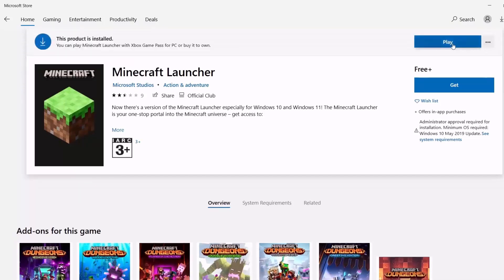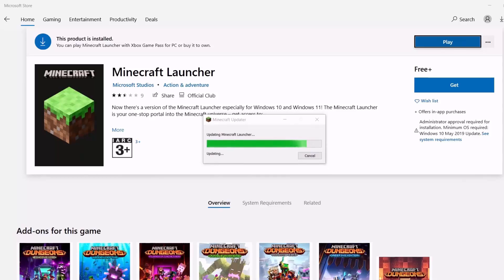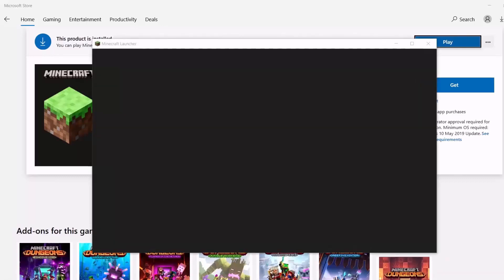Once you've done this, you can now launch your Minecraft Launcher and the updater will work. This is how you fix this particular error.